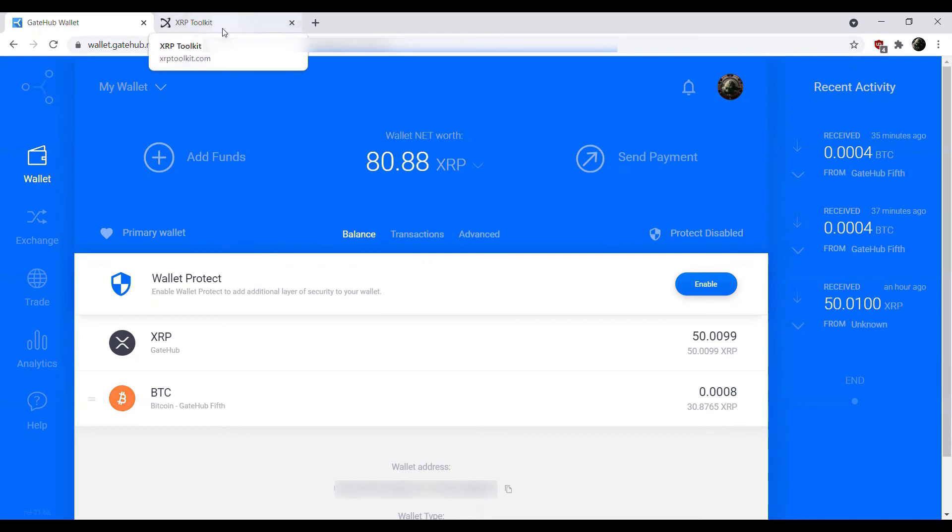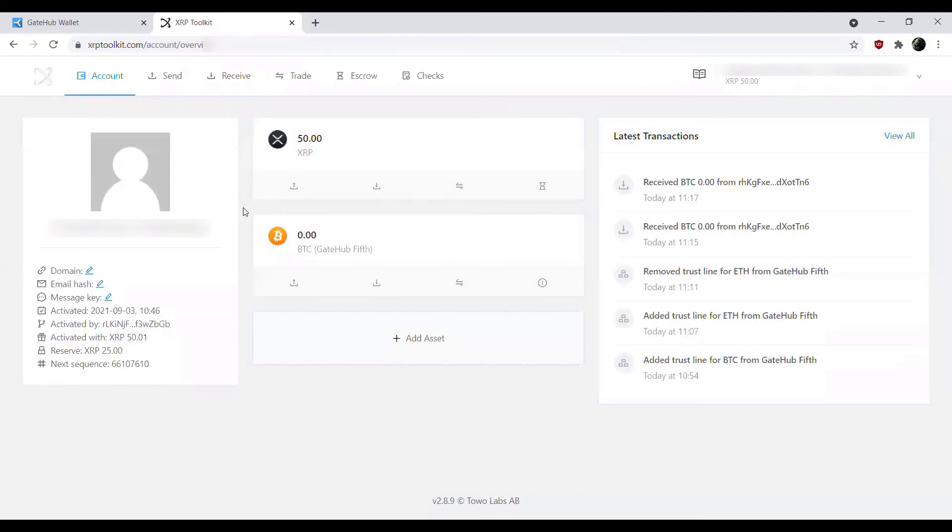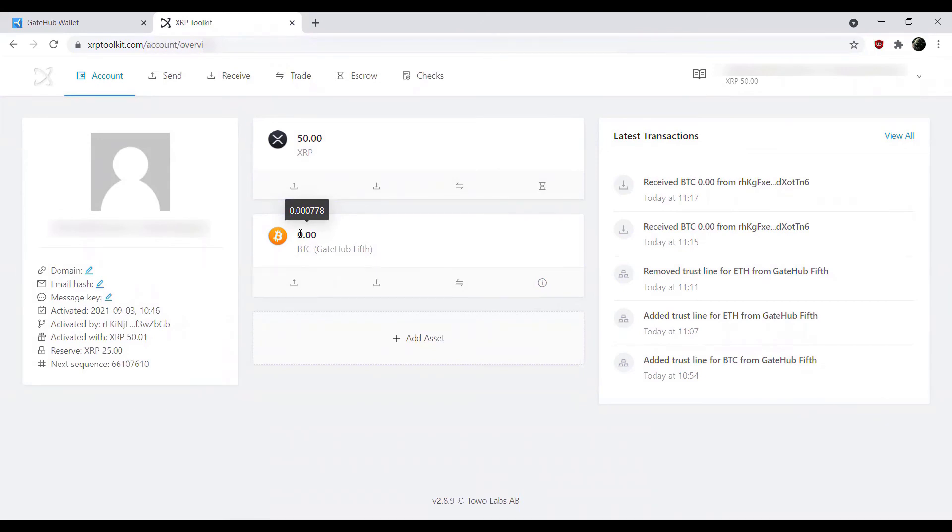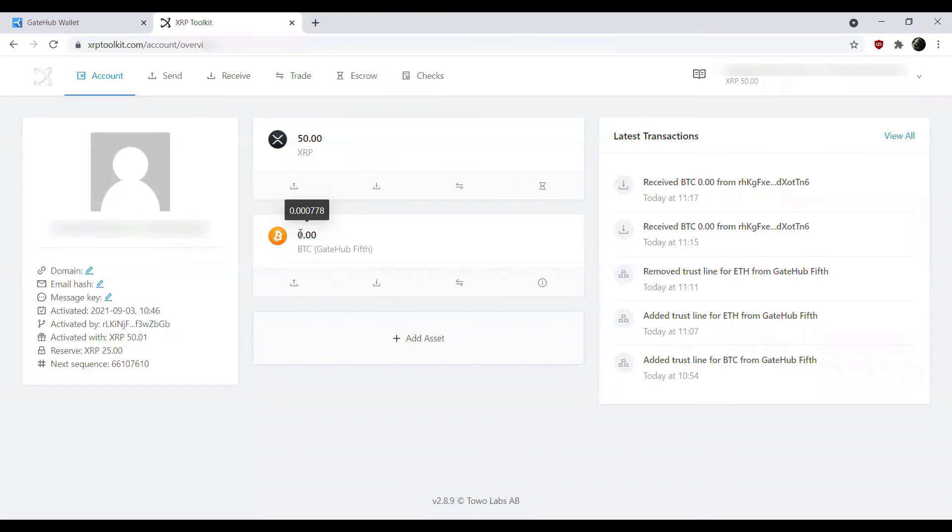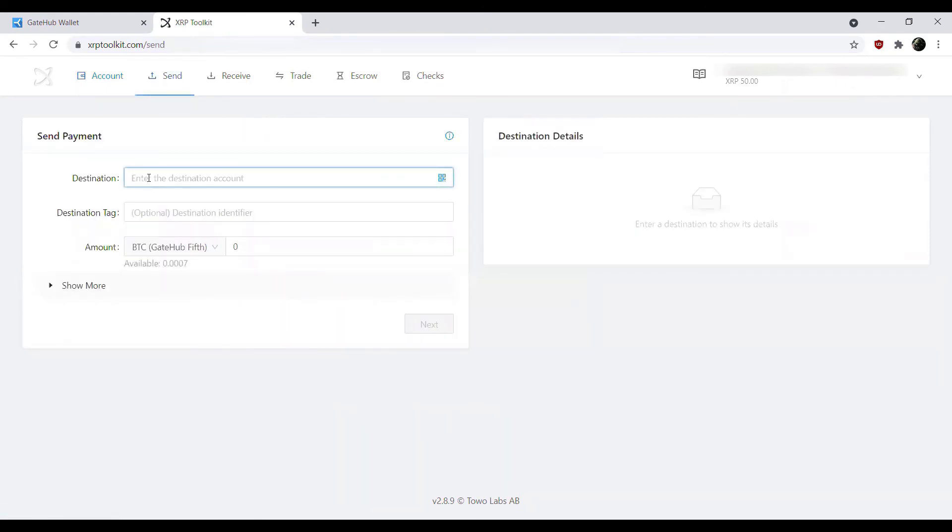We can also hop over to XRP Toolkit. If we give a little bit of a refresh here, our balance for Bitcoin is 0.000778 as we saw in GateHub. XRP Toolkit here has a two decimal point currency conversion. So reflected is probably cents there. But if you hover over the balance, you see we do have a tooltip pop up that shows us our full balance. So one thing to keep in mind there as well.